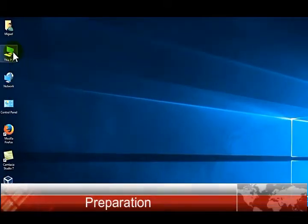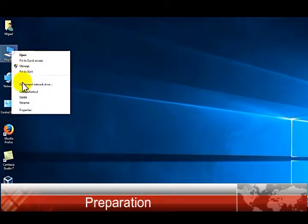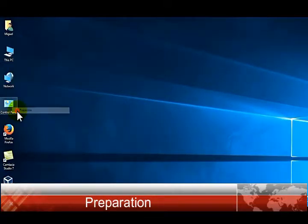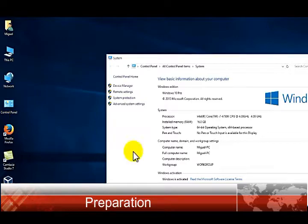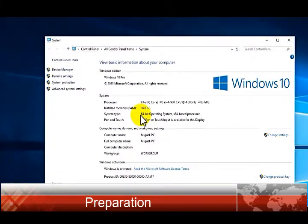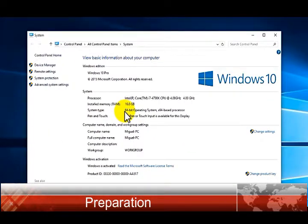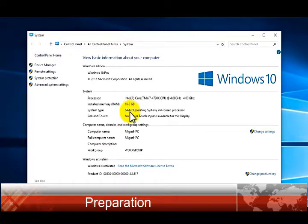To check if your system is 64-bit or 32-bit, right-click This PC, select Properties, and on the system screen look whether it's 64 or 32. In this case it's 64-bit.